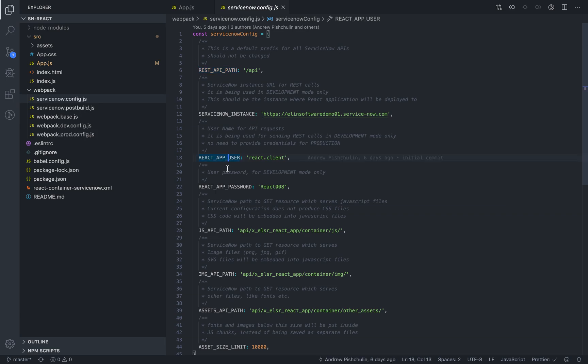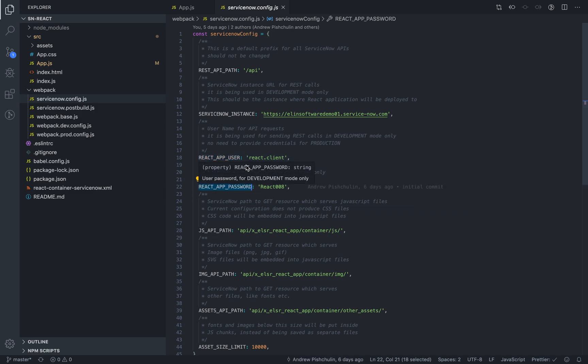For authentication, you will use the React App user and React App password by providing a username on this instance.